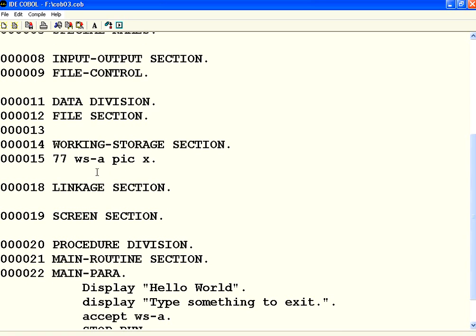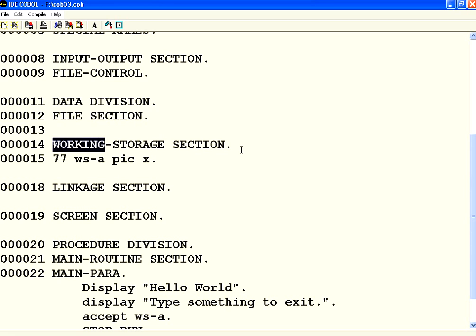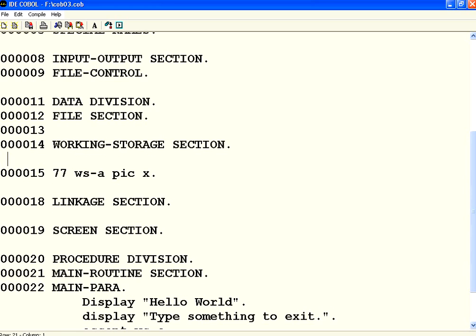In this session we are going to talk about the variables. If you take COBOL, all the variables will come to the data division. Under data division you have got file section, working storage section, linkage section and screen section. The working storage section is the one where we place the variables.